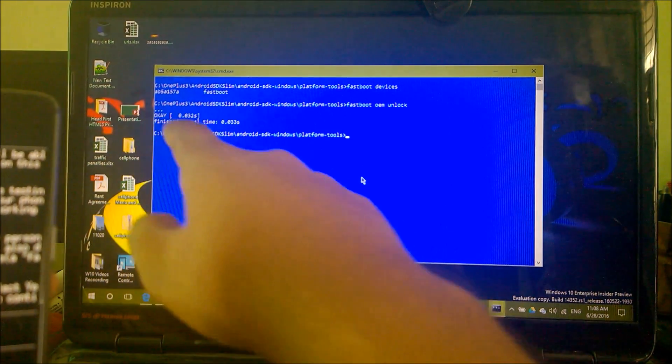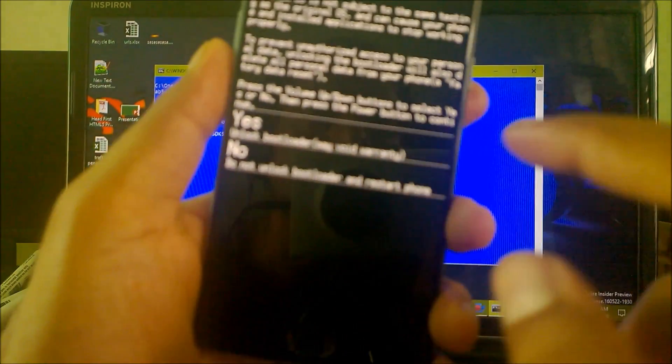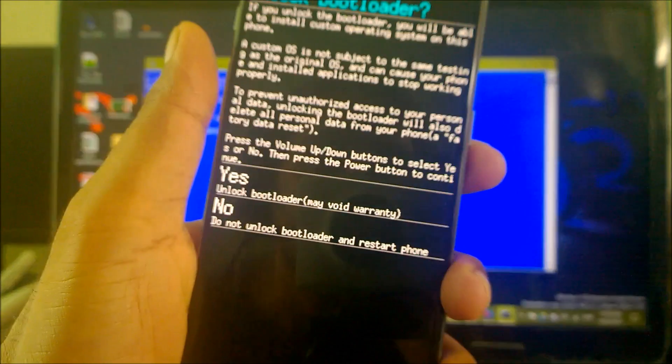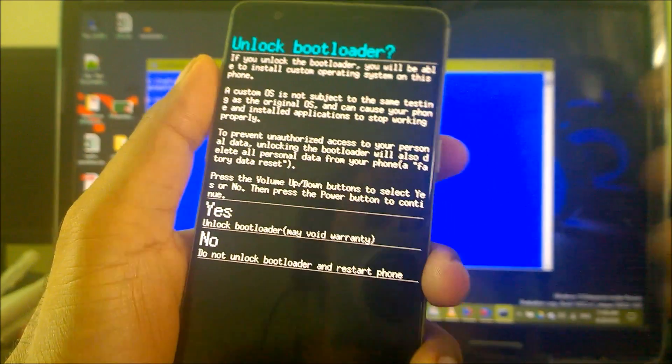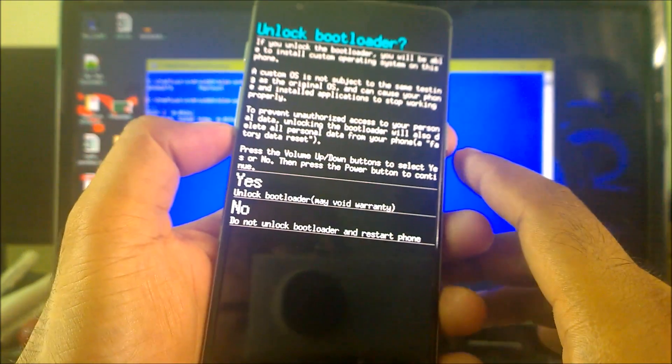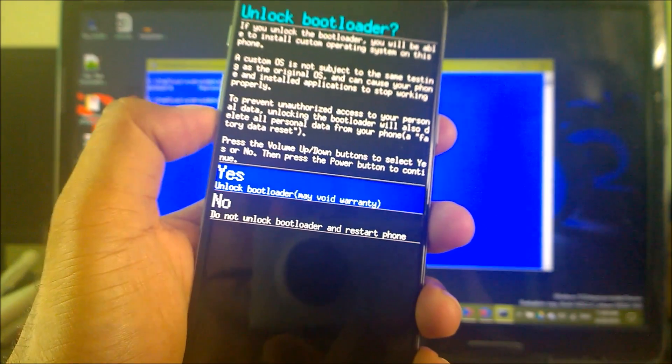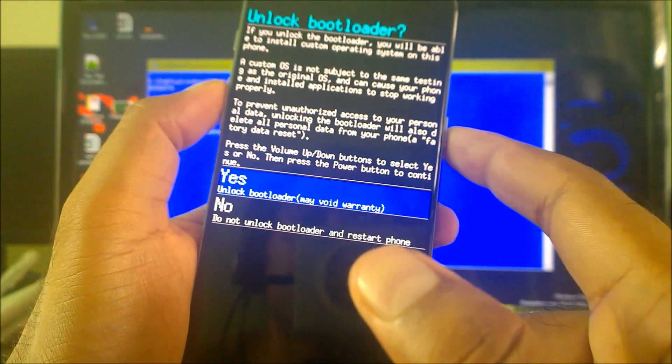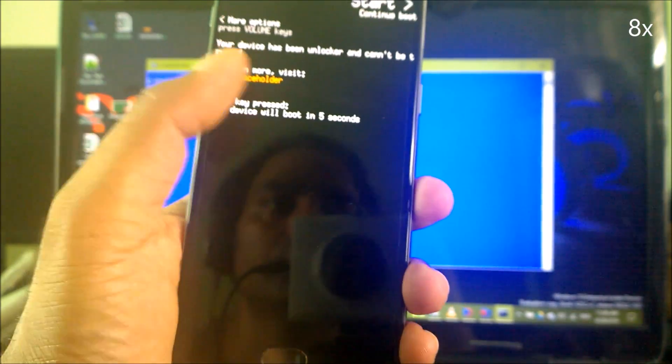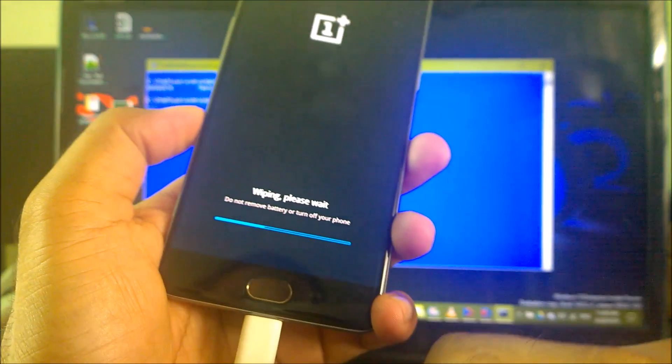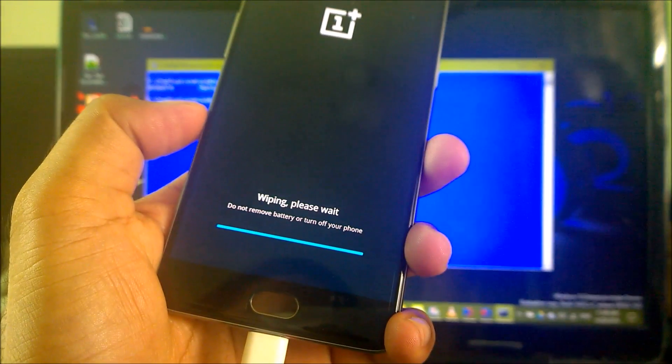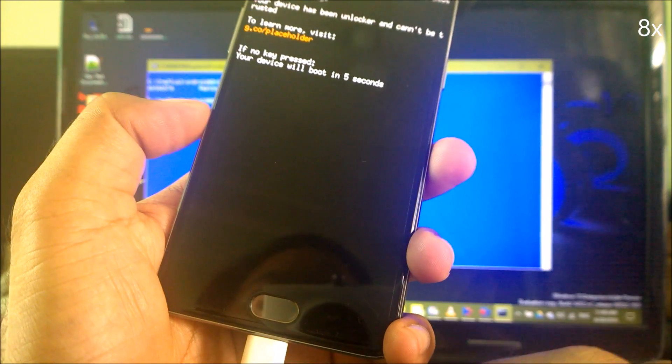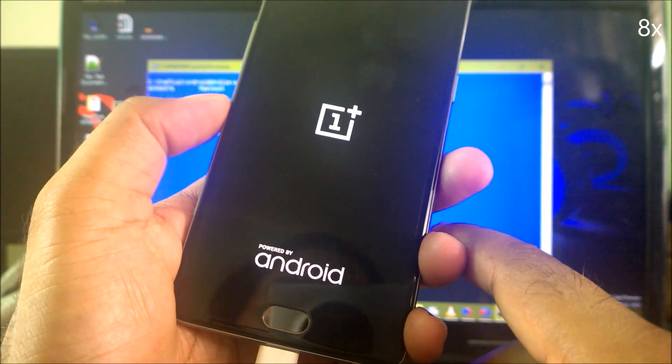So you got a message here. You can see you also got a new message here that shows unlock bootloader. You need to use the power key to select and the volume rocker key to select up and down. I just selected here and clicked on the power button. It will show a yes message here. It will wipe all your data - as you can see it's giving you a message here 'wiping, please wait'. It may loop a couple of times here, do not bother about that.